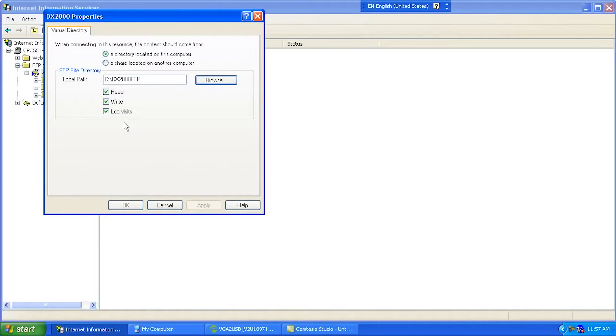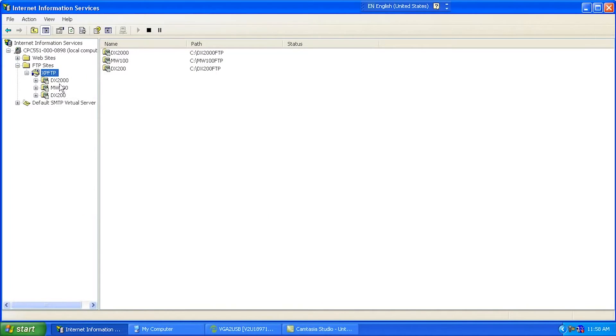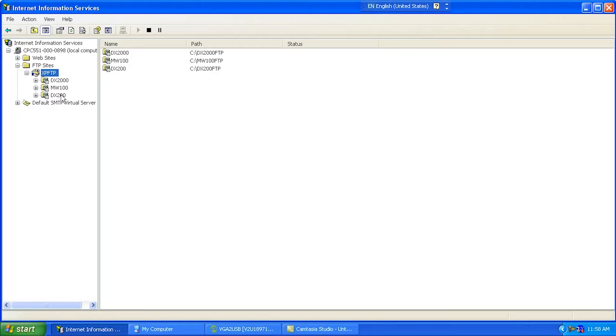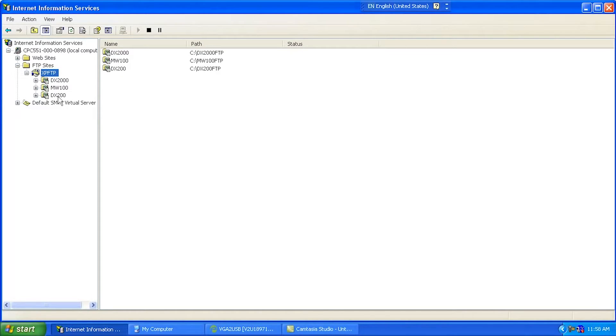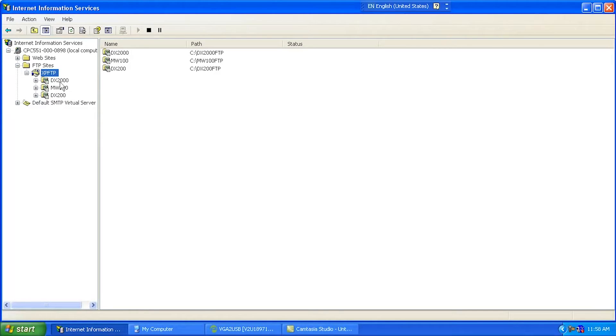I'm going to allow people to read, write, log, visit, stuff like that to it. You can see I've created some other ones here for like my MW100 DAC Master, the older DAC Station 200. So I've created some virtual directories, so I can have my DX2000 dump files here, my MW100 dump files here, and my DX200 dump files here. Now, if you have multiple DAC stations, you'd most likely create a virtual directory for each one of them, so that they could each dump to their own directory, so that you don't confuse your files or have files from different recorders in the same directory.